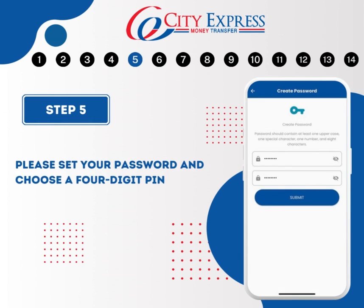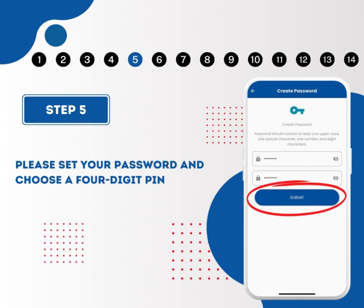After entering the one-time password, you will need to set up a password for your account. Ensure your password includes at least one uppercase letter, one special character, and one number. It should also be a minimum of eight characters in length. Then press Next.